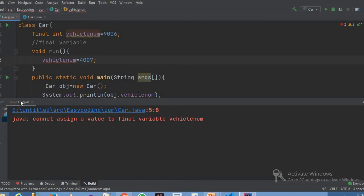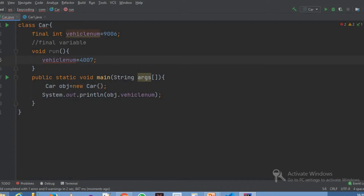Cannot assign a value to a final variable — vehicle number. So what do we do with a final keyword? If we use a final variable, we cannot modify the value in that variable.